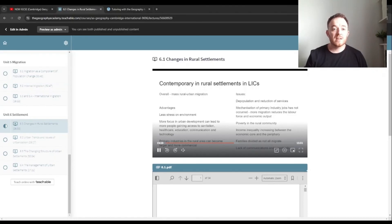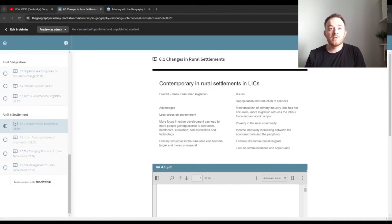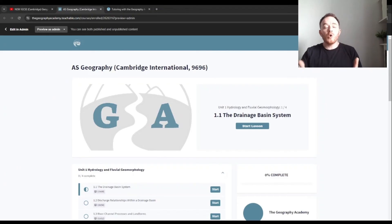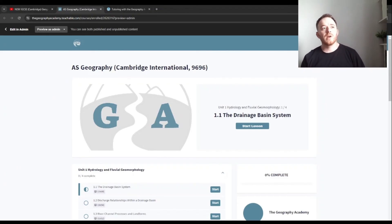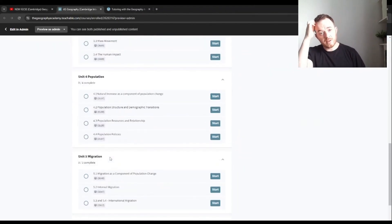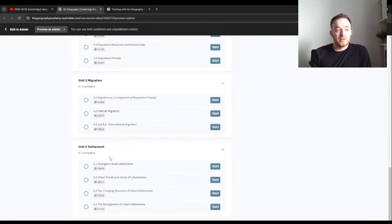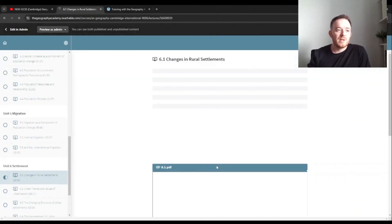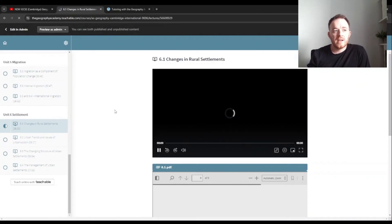If you found this helpful, please subscribe and feel free to leave any questions. The rest of the course is available via the link below, with over 10 hours of video content covering case studies and concepts from each section. You can take it at your own pace, and each course includes a PDF printout, short questions, and a video.